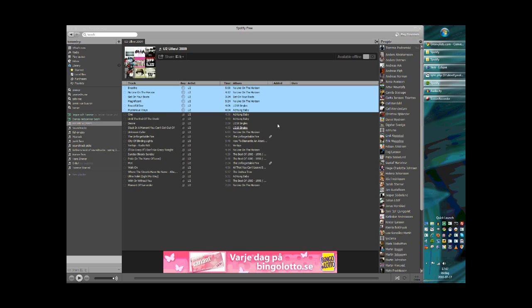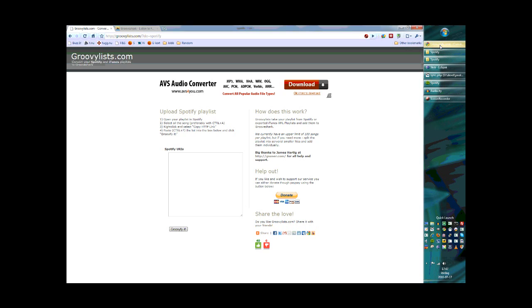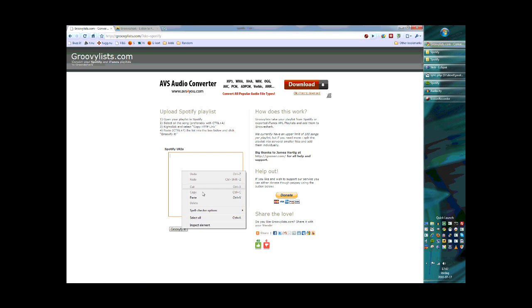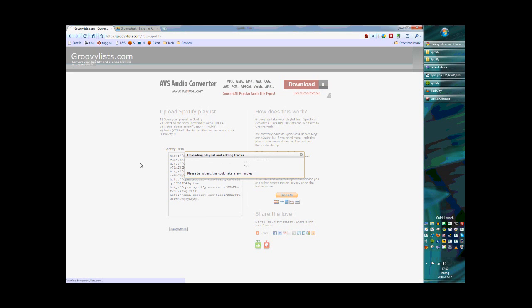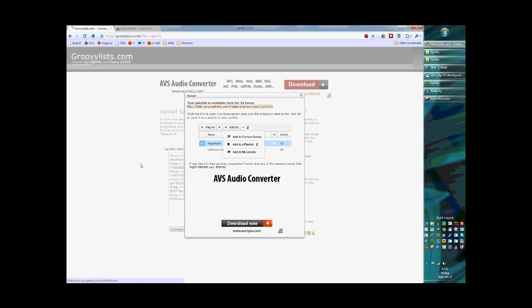Now go back to GroovyLists.com and paste this information into the Spotify URIs, then click the Groovify button. This will take a few minutes as it checks the tracks on the Spotify servers and then looks for them on the Grooveshark service.